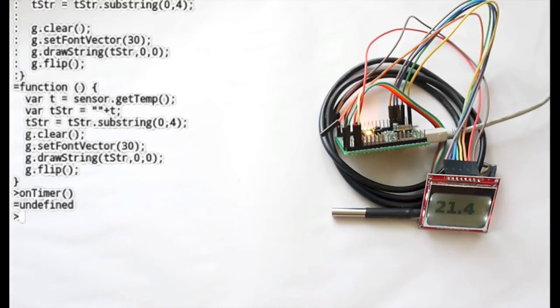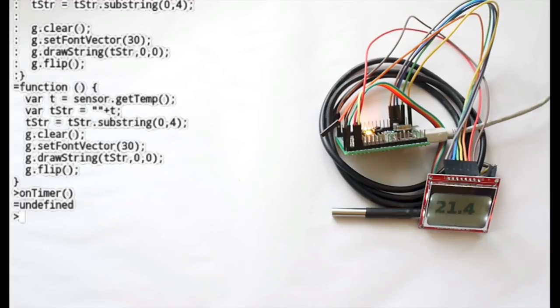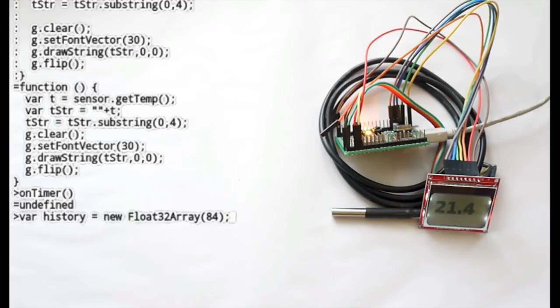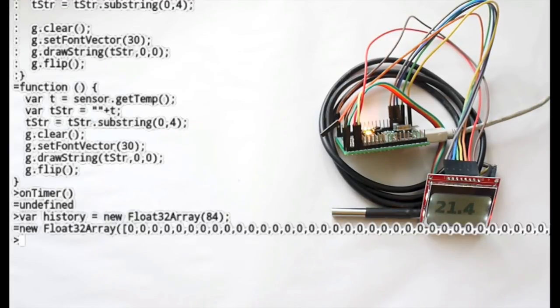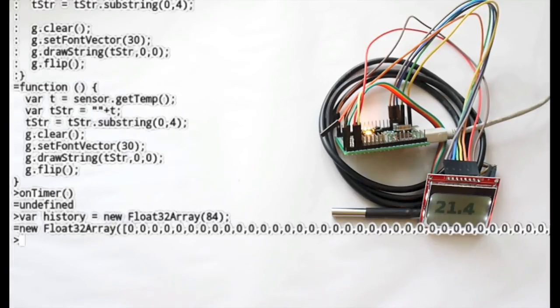Now it's dead easy to do things like making a history graph on there. And for this I'll actually just copy and paste some code in. So we can create a new array. There are 84 pixels in the LCD screen. So we'll have one history element per pixel.